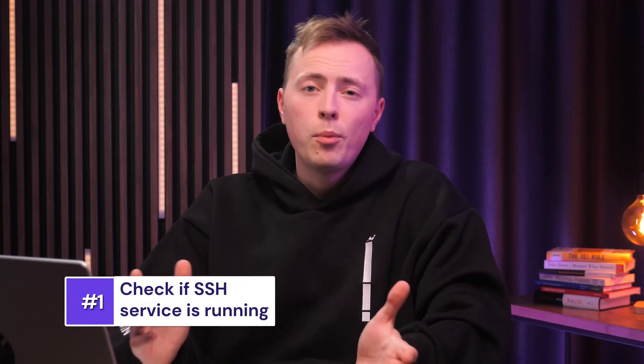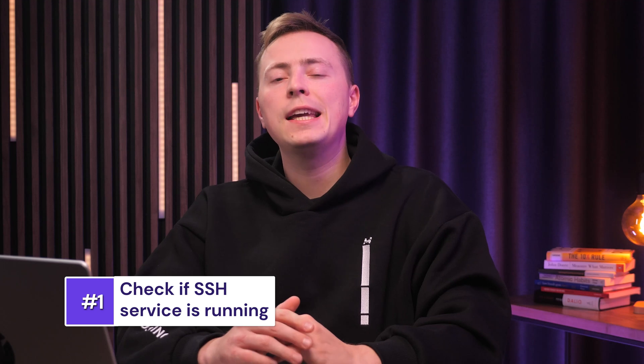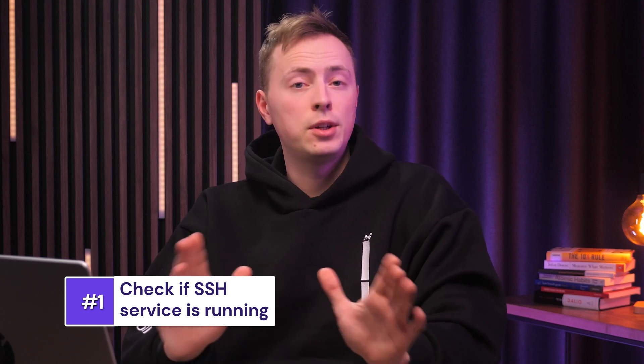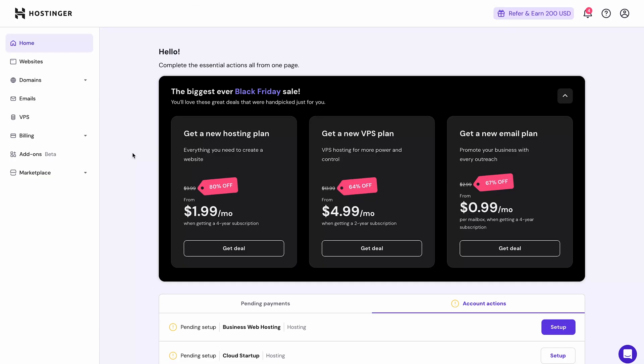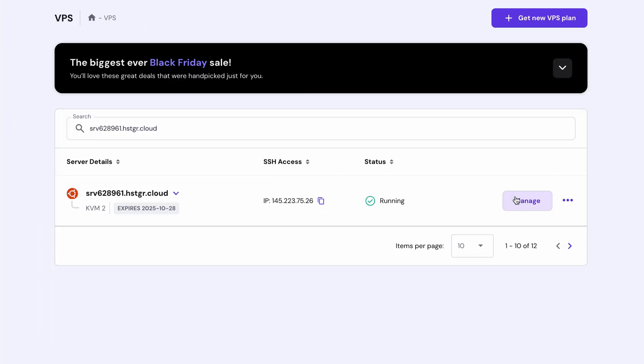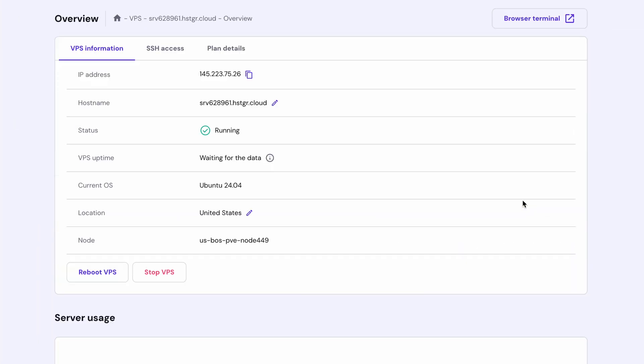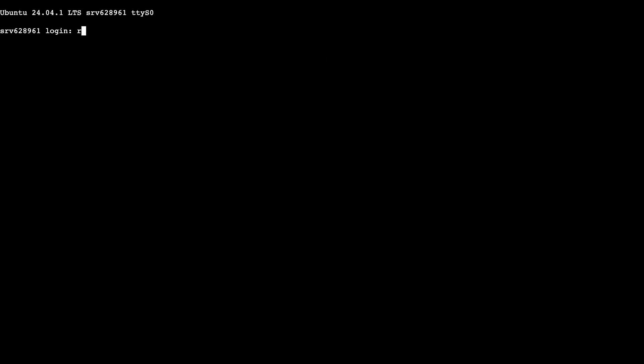The first thing to check might be a no-brainer, but we should begin by checking if the SSH service is actually running. To check, open up your server's terminal. You can access it from H-Panel, so just select VPS from the main menu and click Manage next to the server. Hit Browser Terminal and enter your login credentials when the new tab opens.